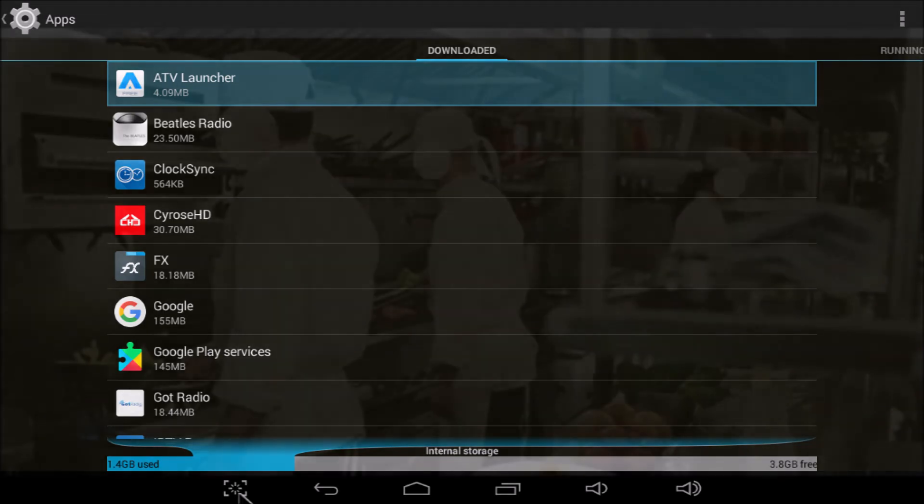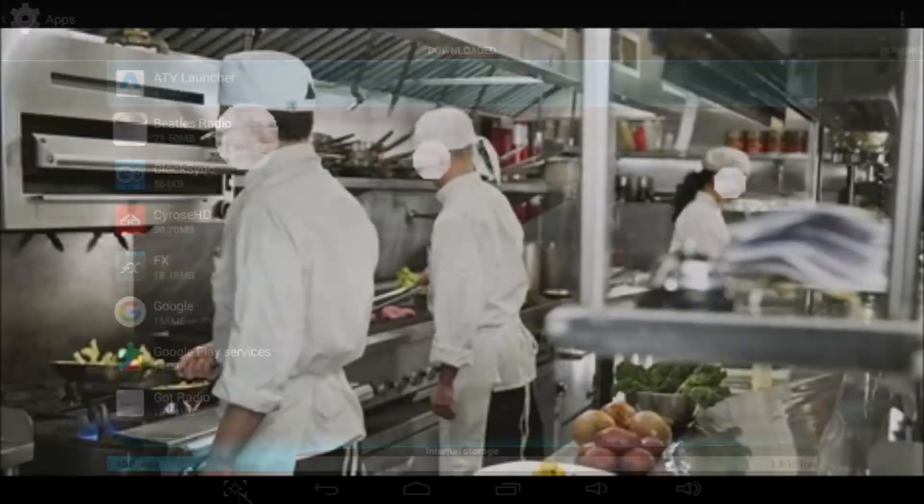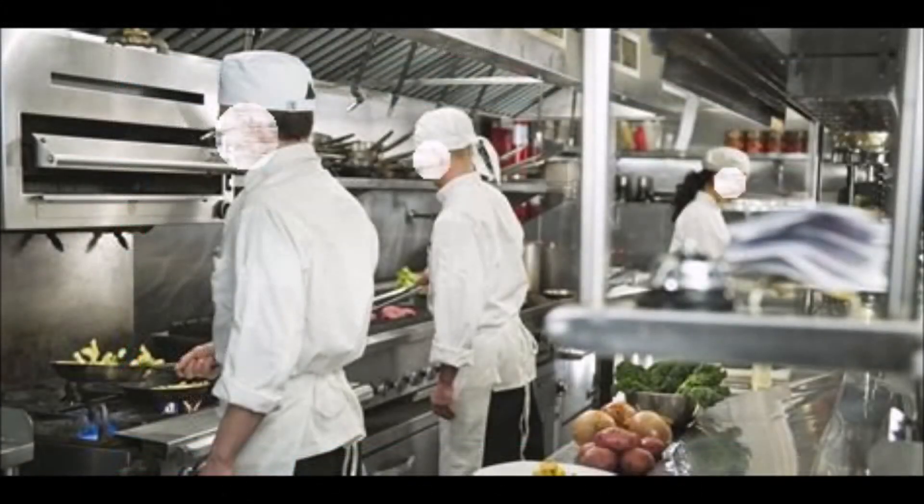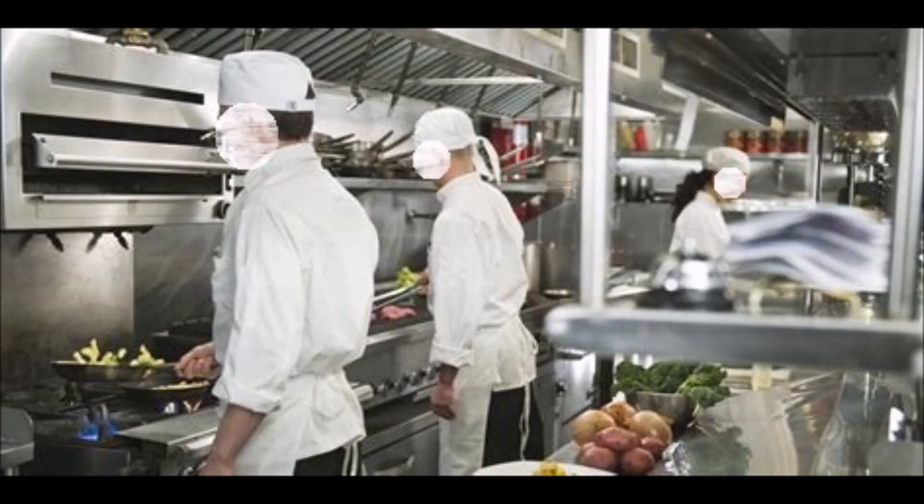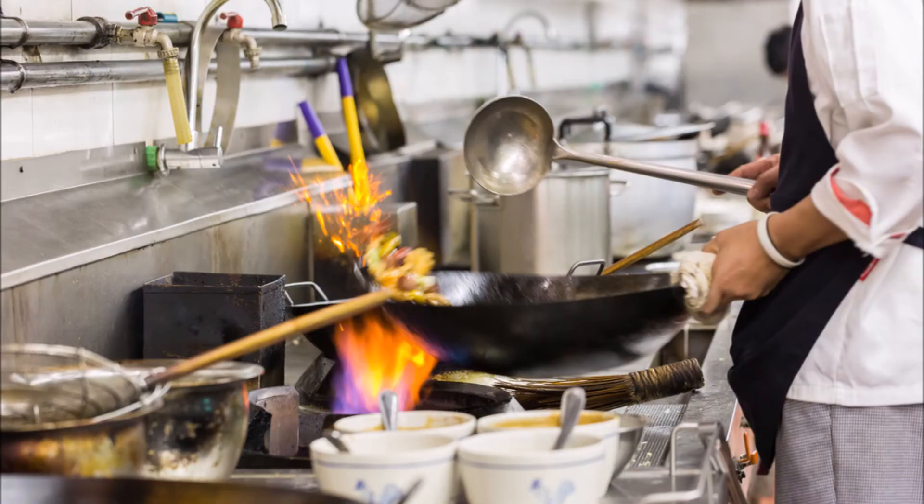People spread out when they work. Imagine chefs and sous-chefs in a kitchen. Apps are no different. They need room to work.